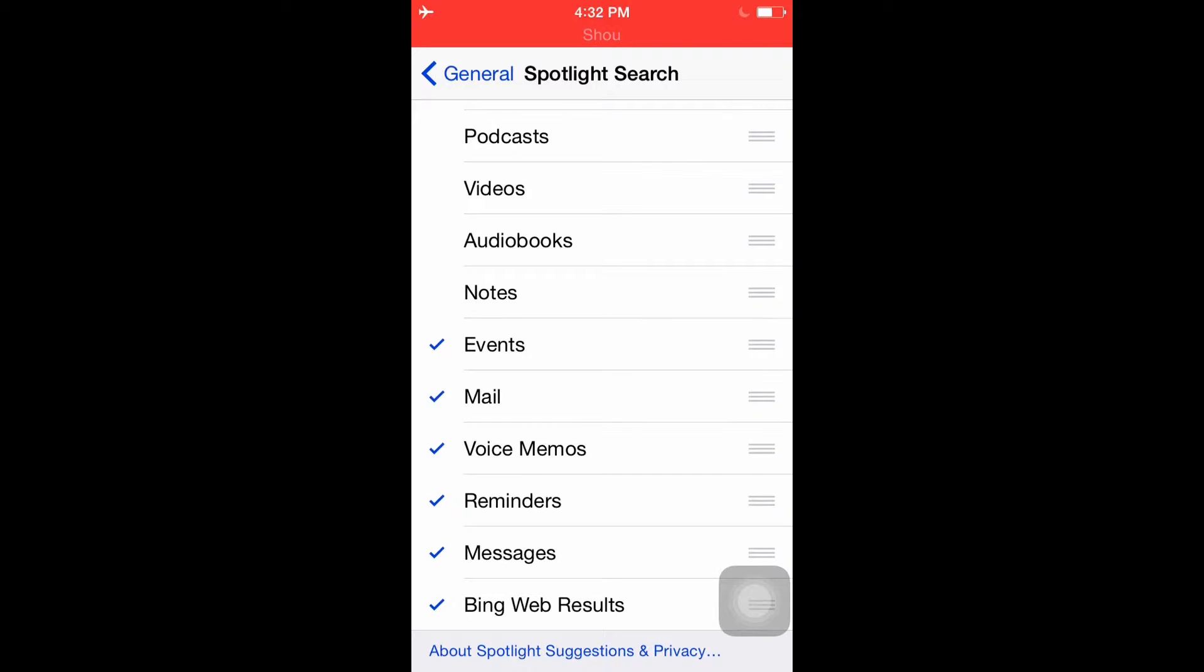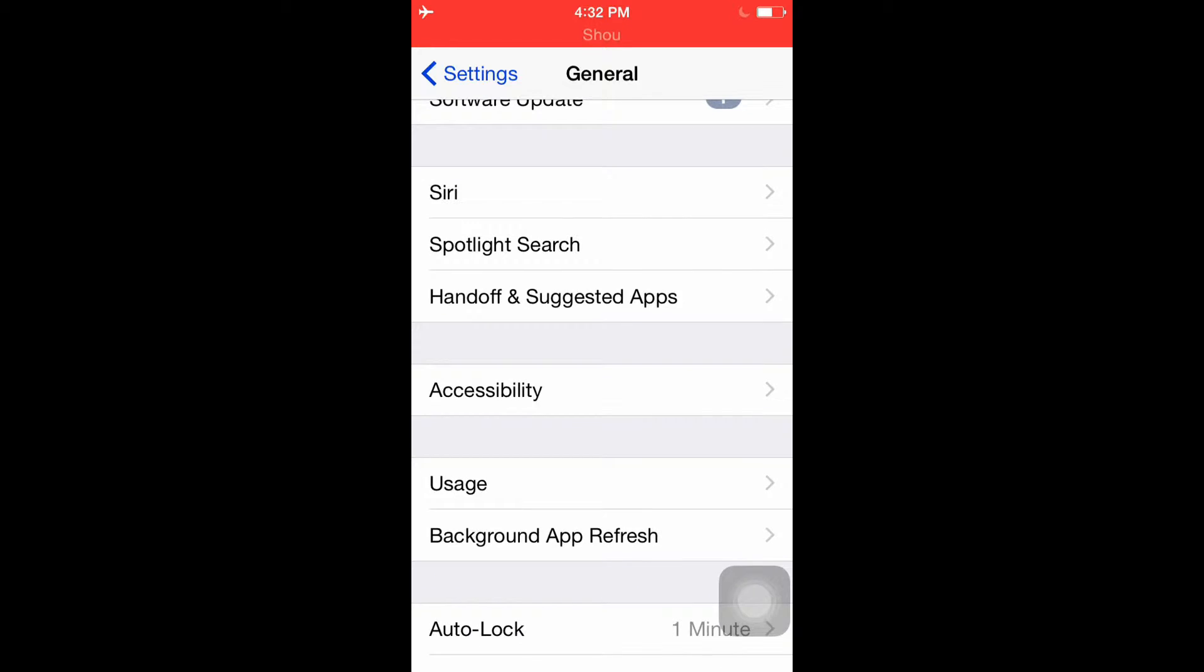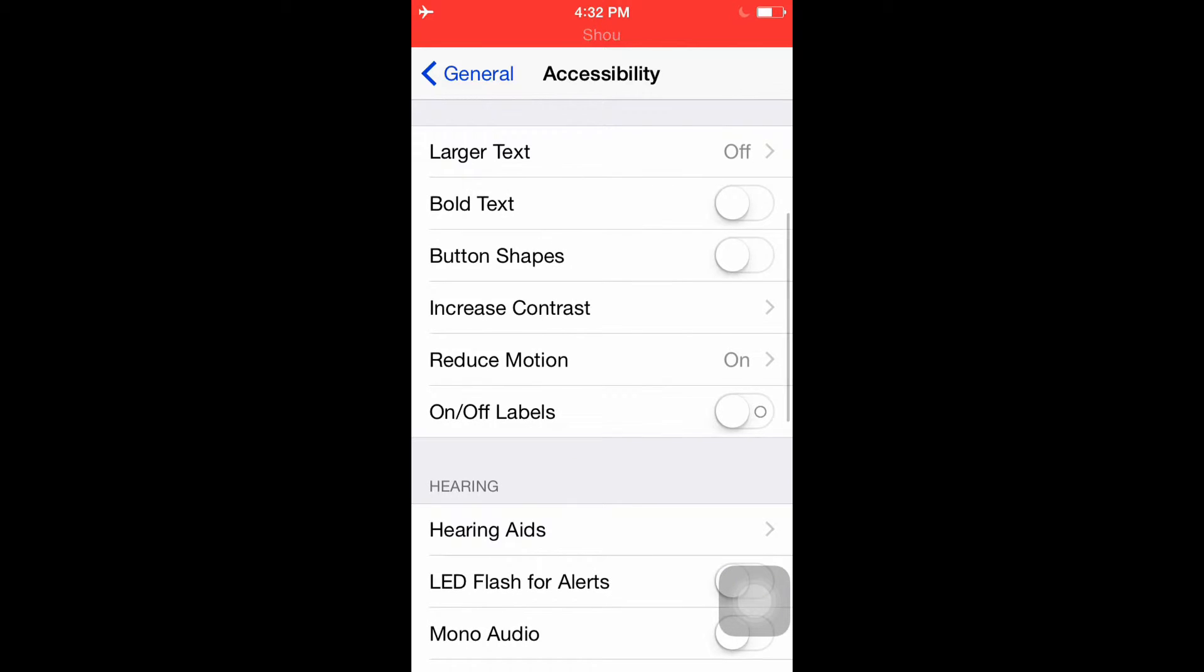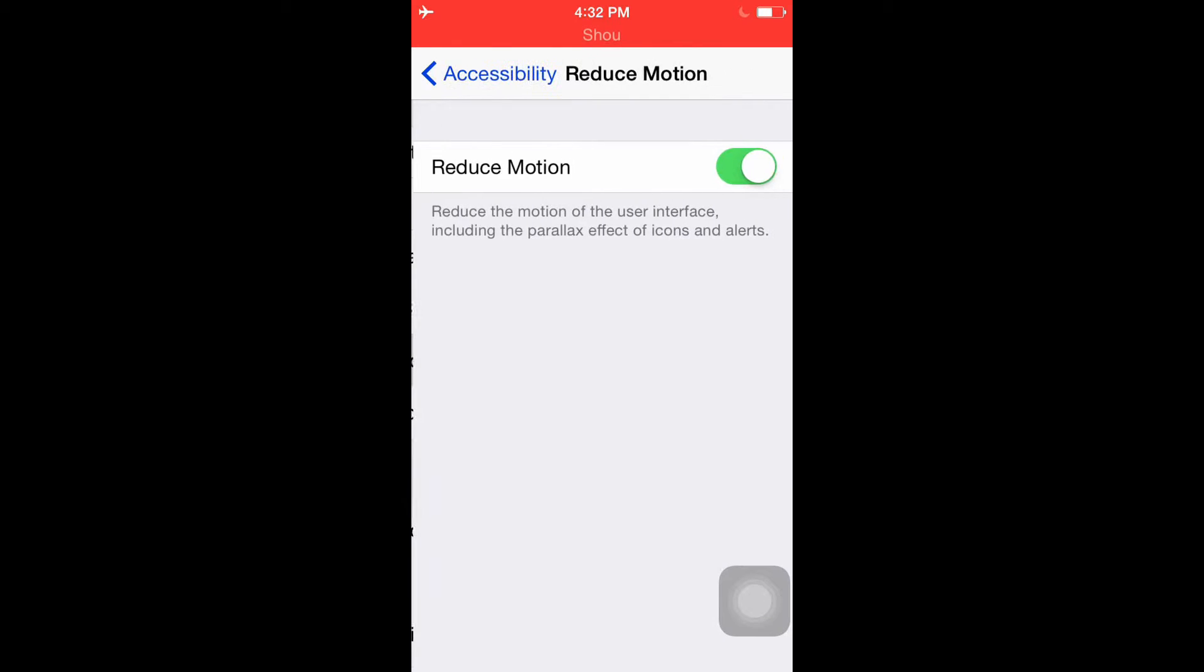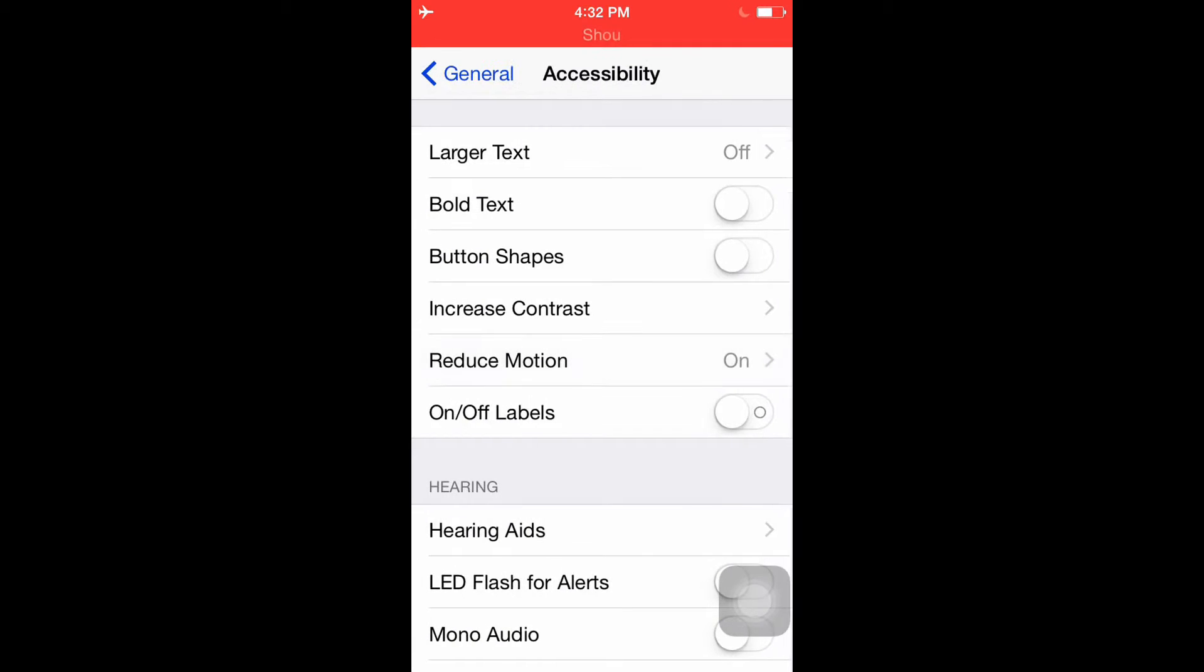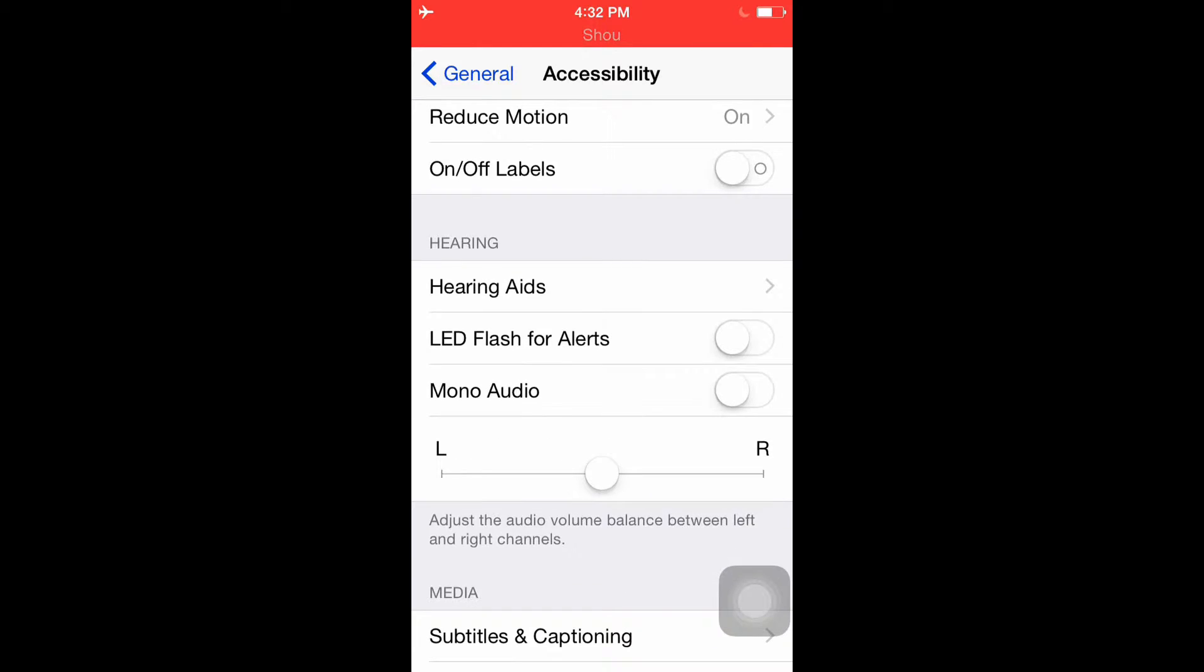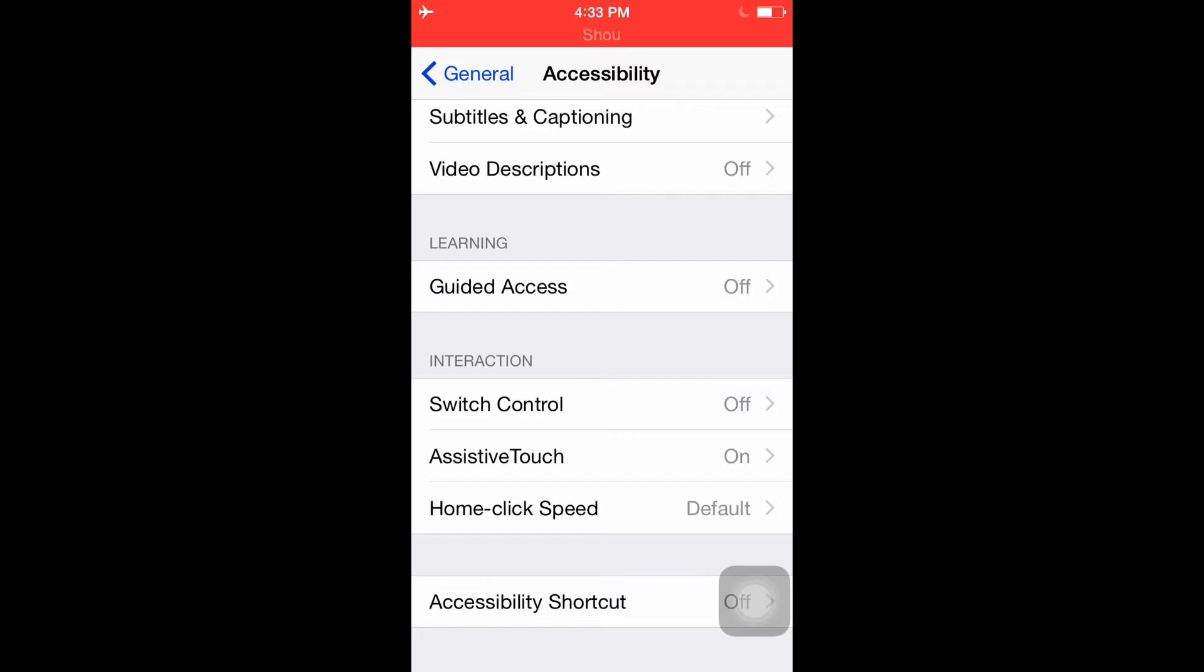Now for Accessibility, if you go to Increase Contrast, have all three of these checked - it'll save battery and make your phone or iPod faster. I'm using an iPod 5. And Reduce Motion, have that off so it'll reduce the animations.